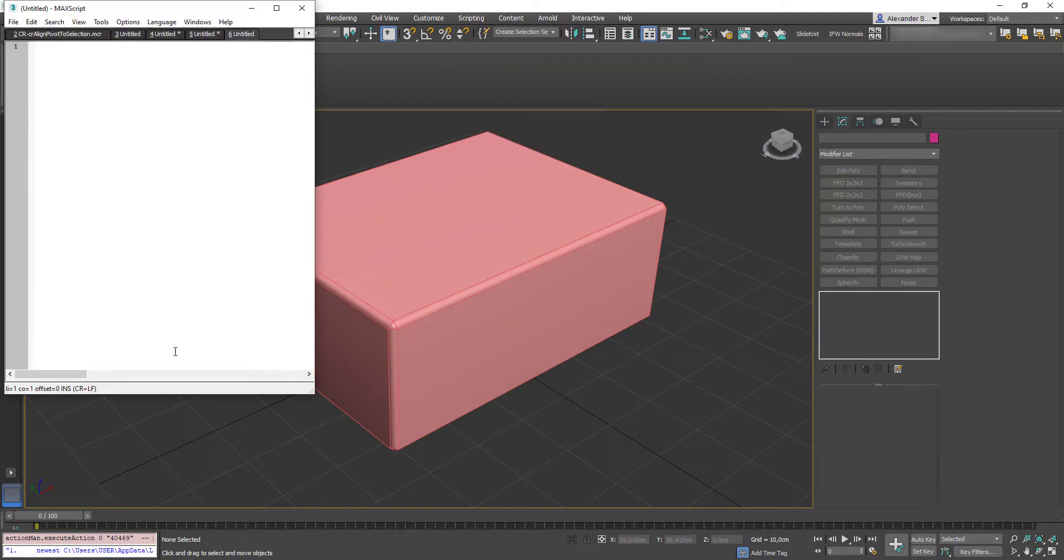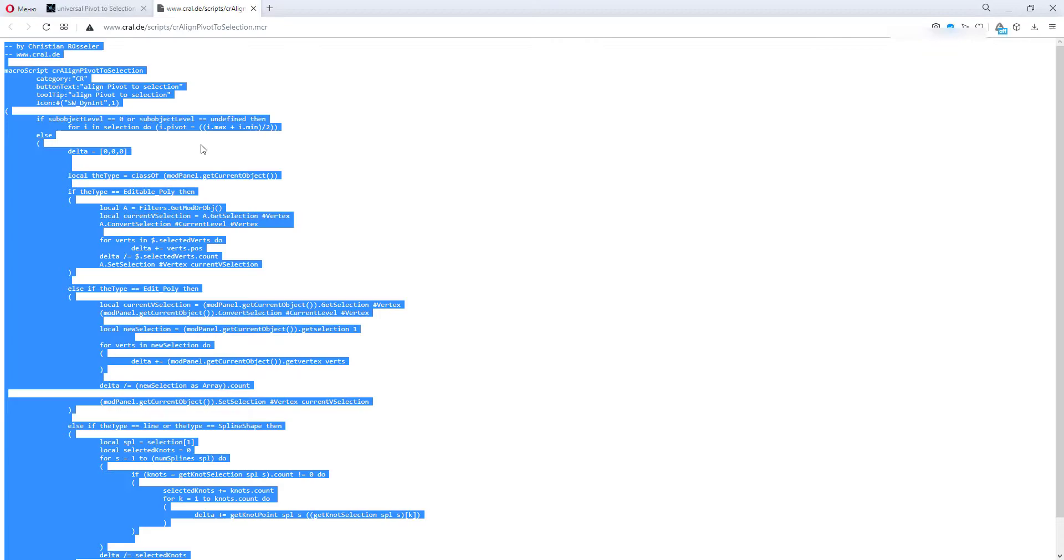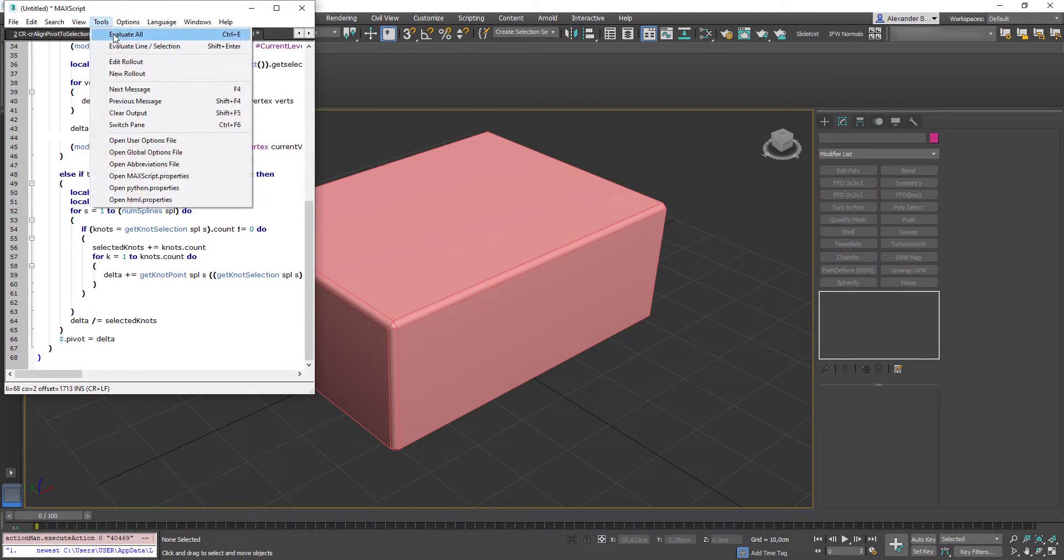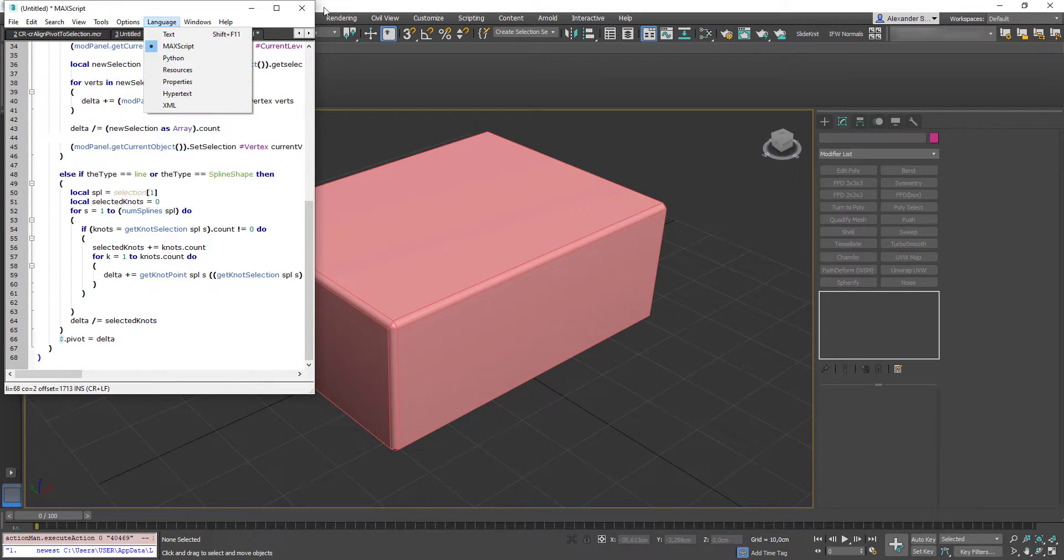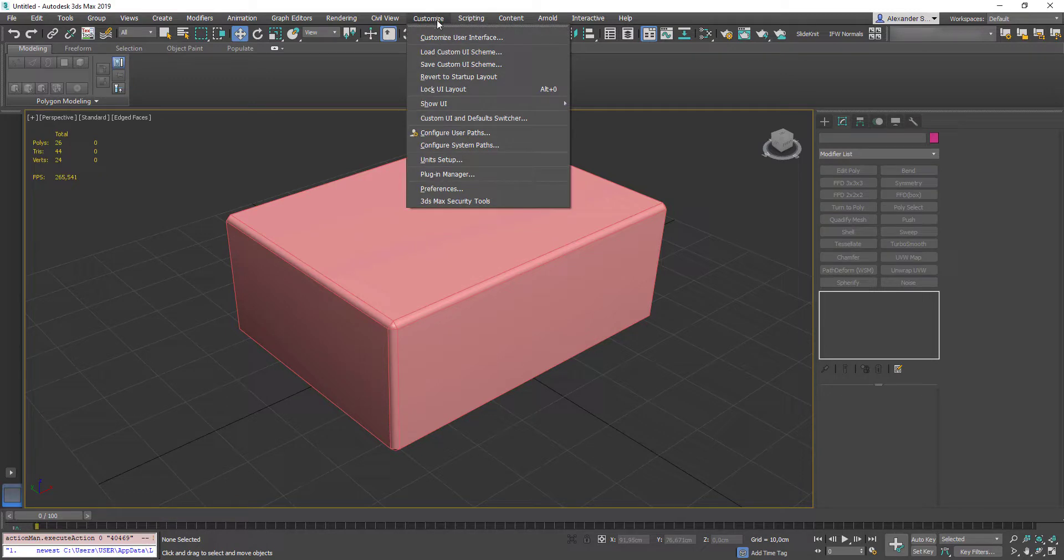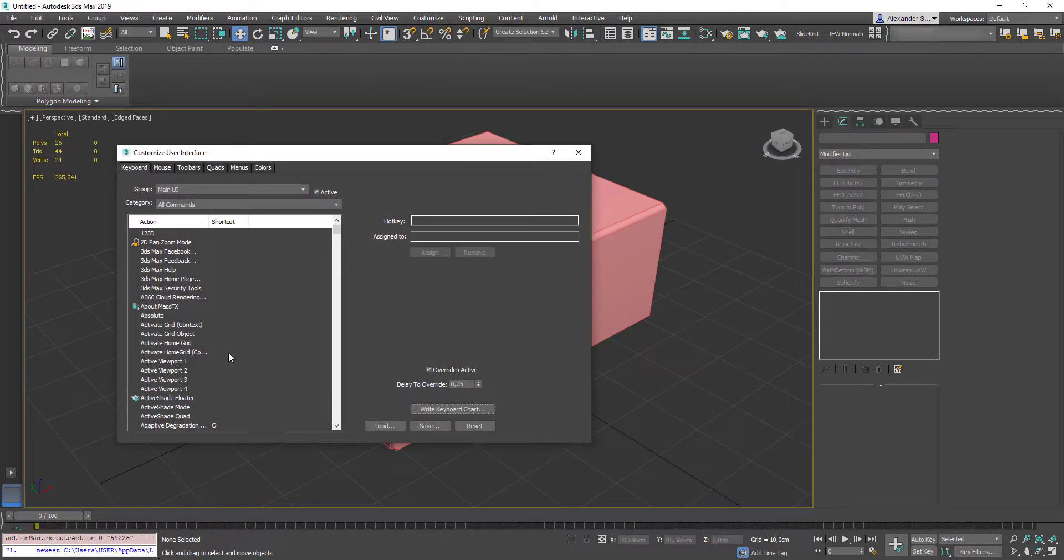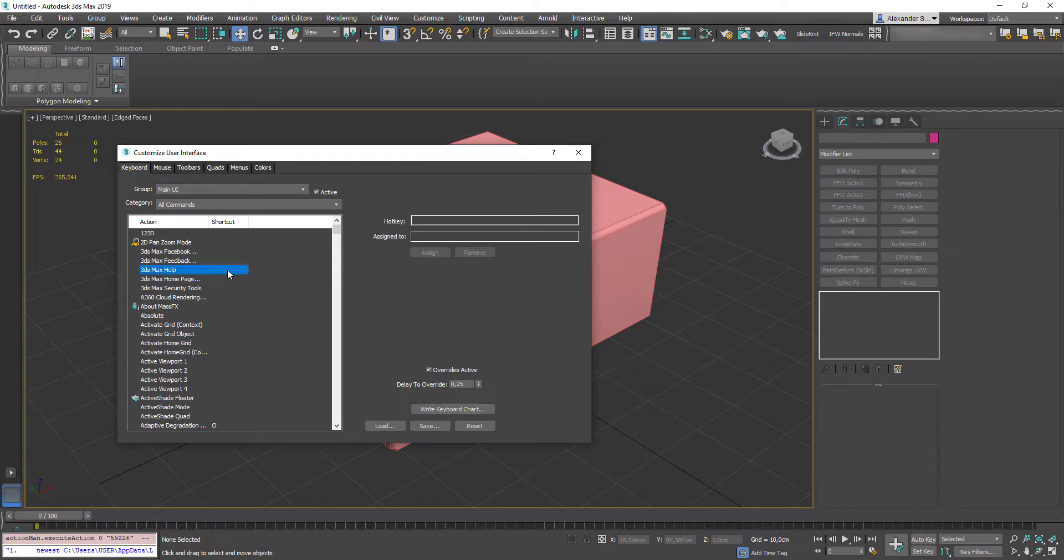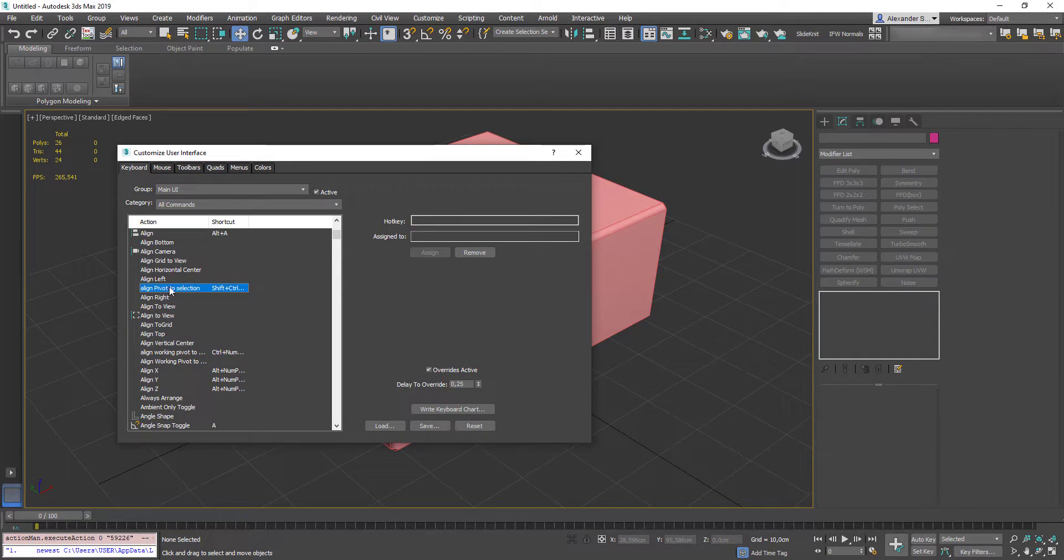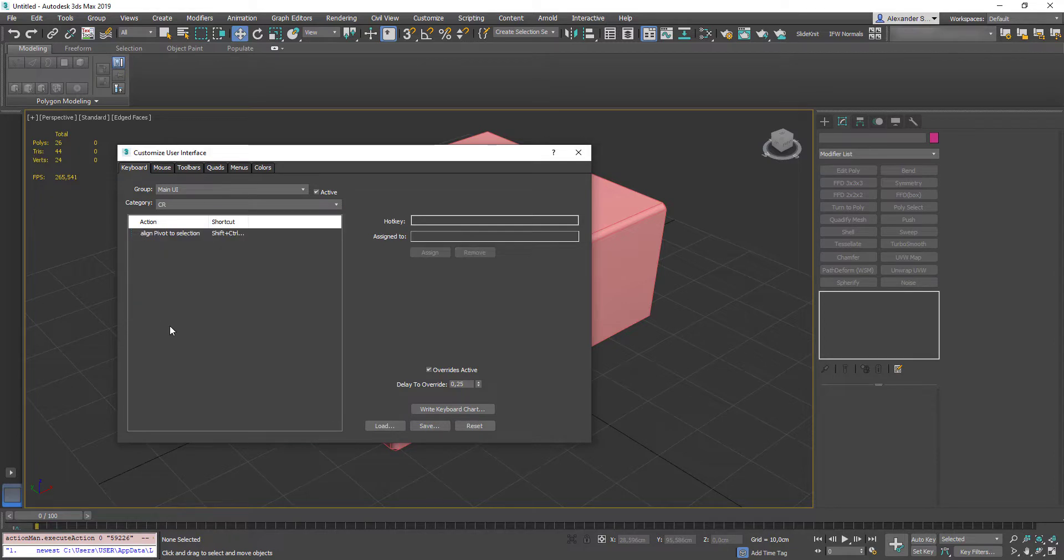Go to Scripting New Script. Copy this text. Jump back to Max. Paste it and then go Tools Evaluate All. It will save your script inside 3ds Max. And then go to Customize User Interface. And now you can find your script here. This script name begins with Align so I can find it simply by typing ALI Align Pivot to Selection. Or by its category CR. Anyway, you can always find installation info on the Scripts Developers site.